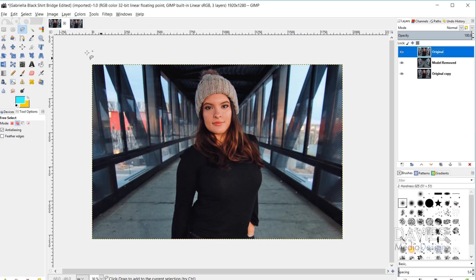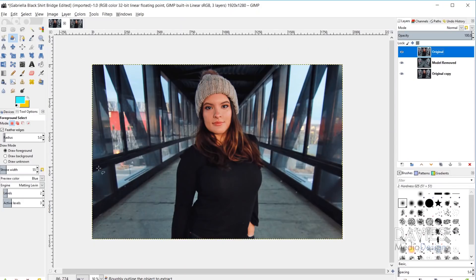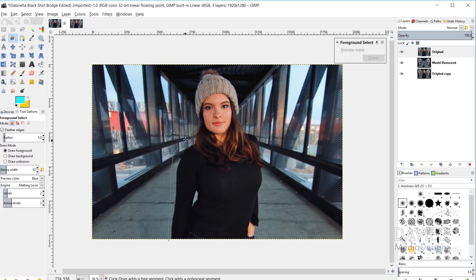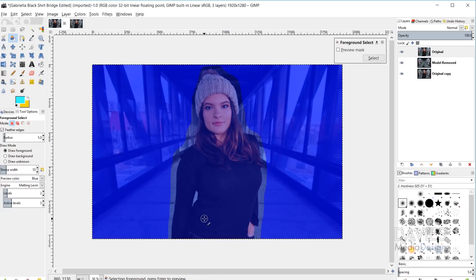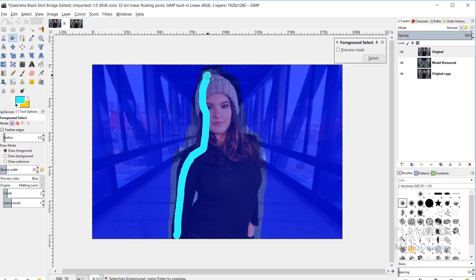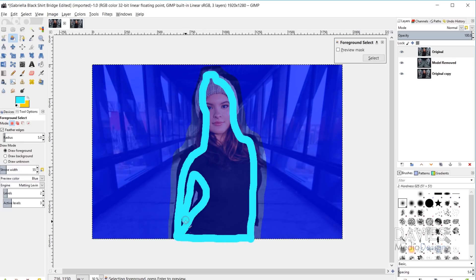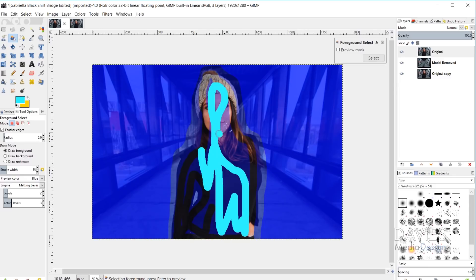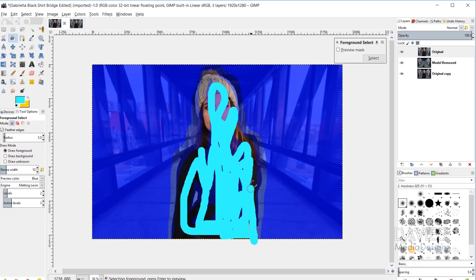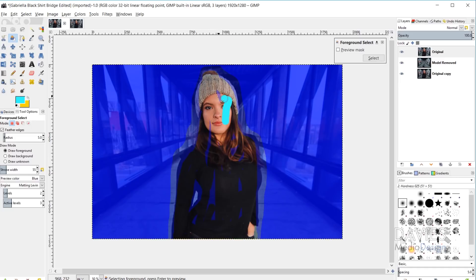Back on the original layer, I'll grab my foreground select tool to select the foreground object — in this case, our model. Make sure 'Draw Foreground' is selected, then click and drag to draw a loose outline around the model and hit Enter. Your mouse pointer will shift to the paint tool, and you paint over the model to tell the tool that this is the foreground object. Everything in the blue area outside is the background. Try to get good coverage of the foreground, painting out larger gaps, then hit Enter.